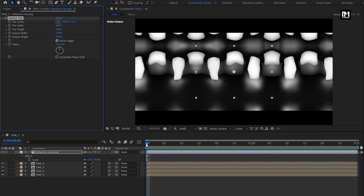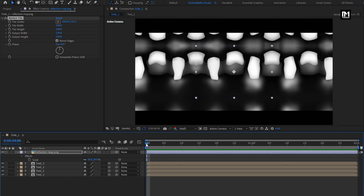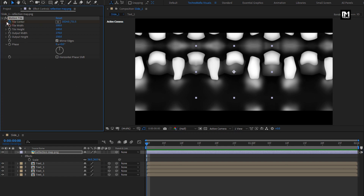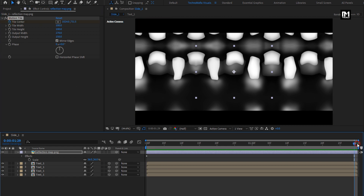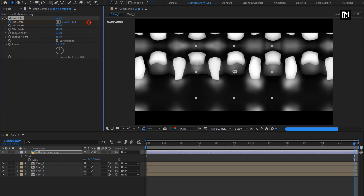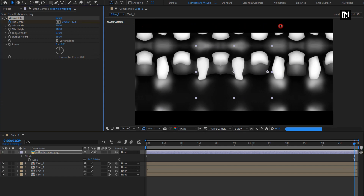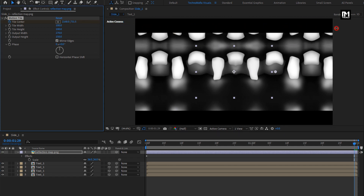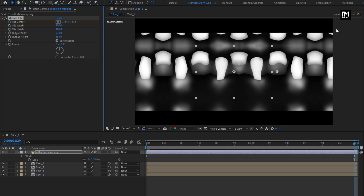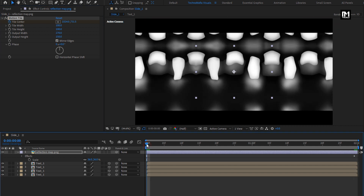Now at the start of the timeline, create a keyframe for Tile Center. Now at the end of the timeline, change the Tile Center value as shown. You can see the preview.